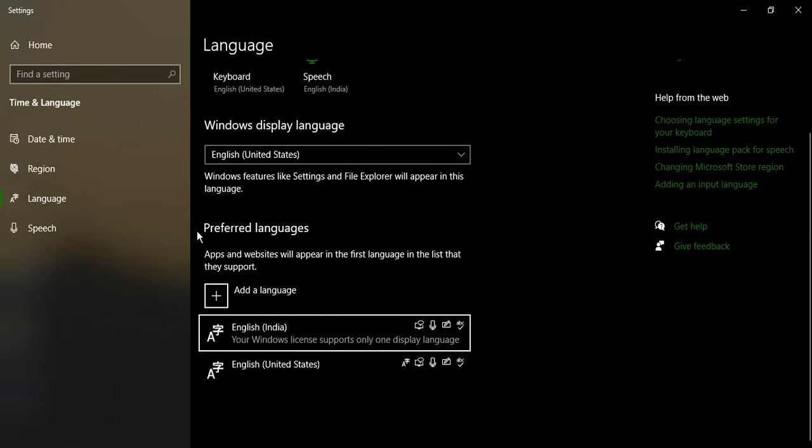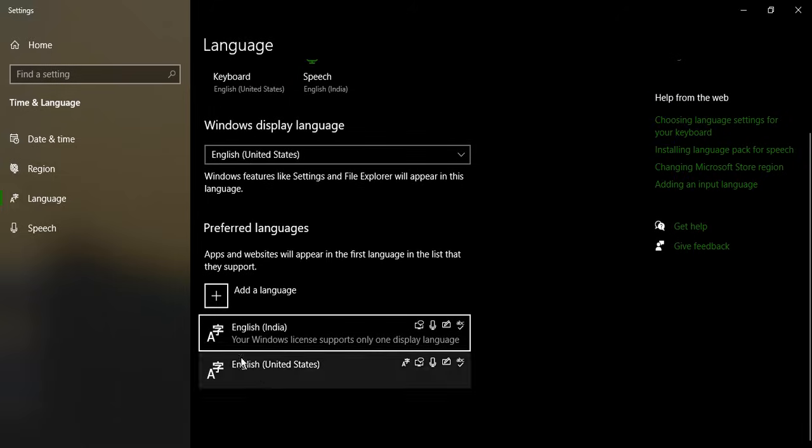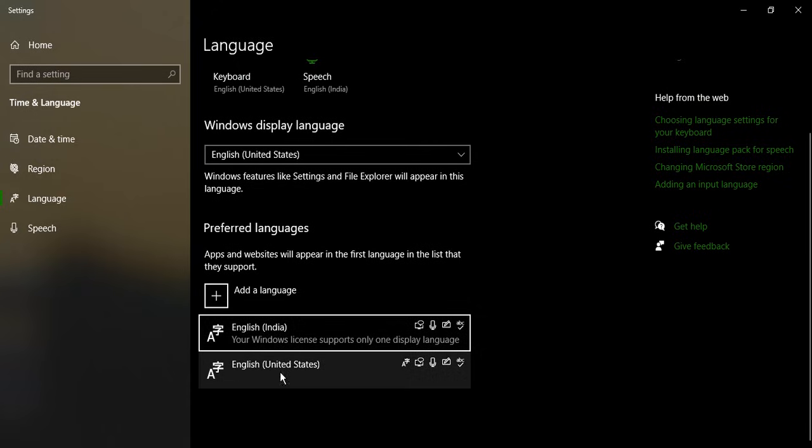If you scroll down there you will see preferred languages. Right now I can see English India is my preferred language, that's the first language where my keyboard will type, and the second is United States English.